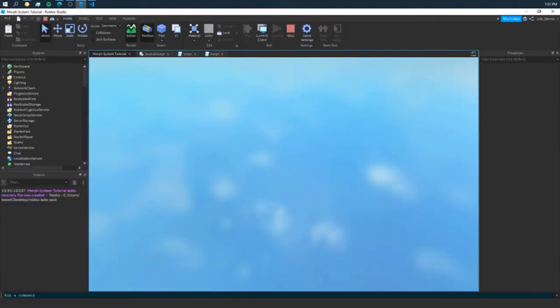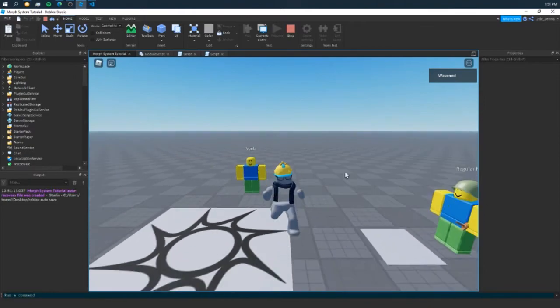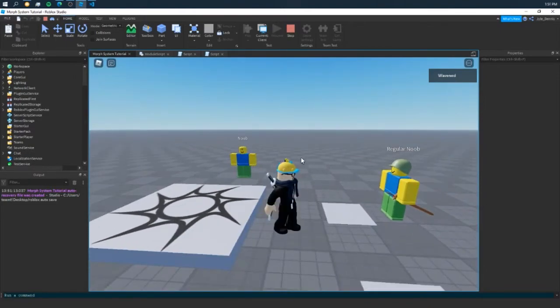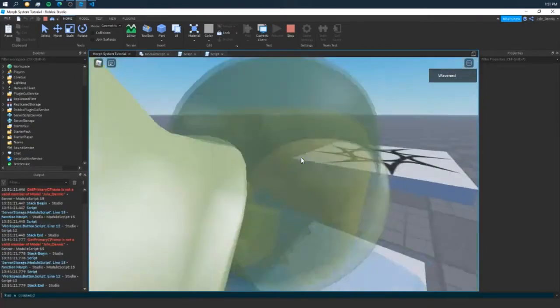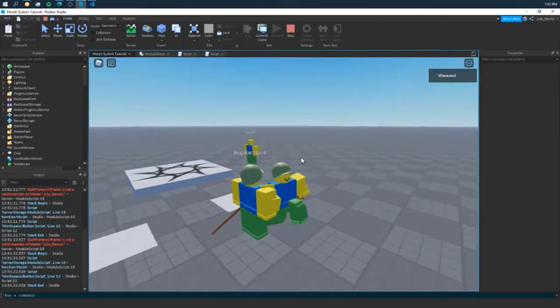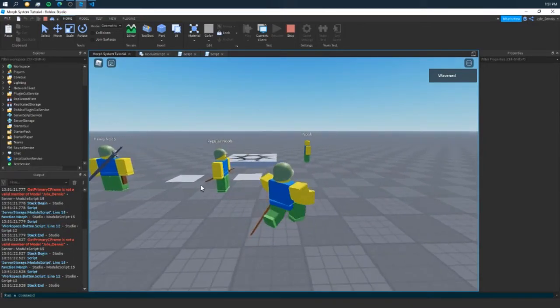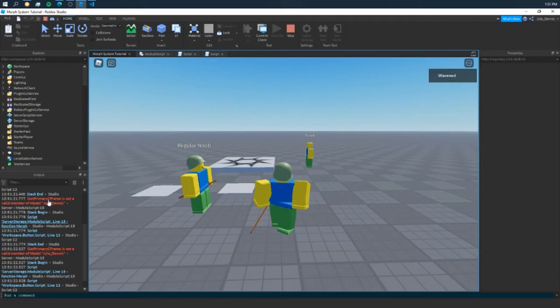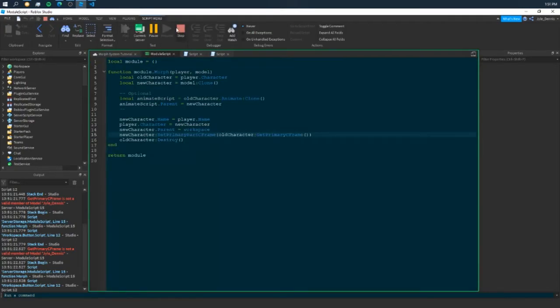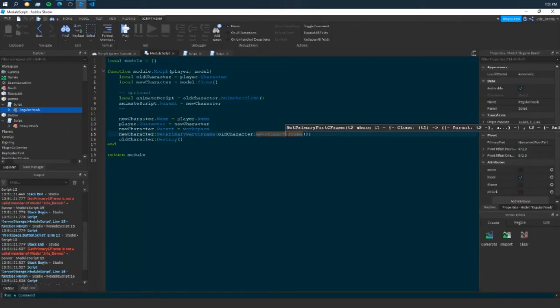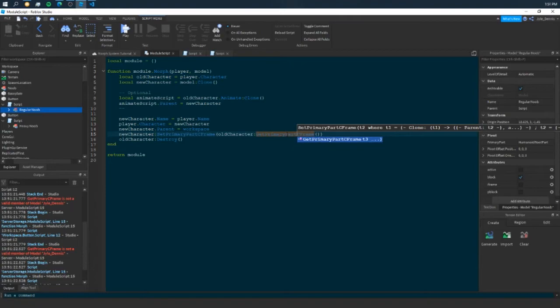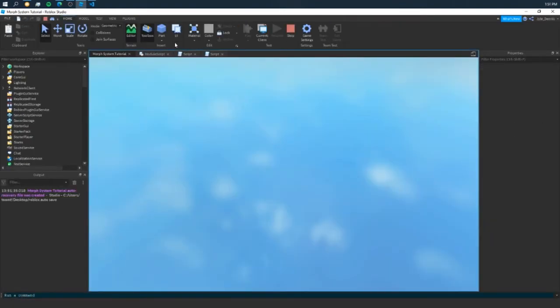Now, if we press on one of these buttons. As you can see, I'm my normal character. But if I press on this character, I am a noob. It changed me right away. Get primary C frame. I misspelled something here. Get primary part C frame. Yeah, make sure you don't make the same typo as I did.